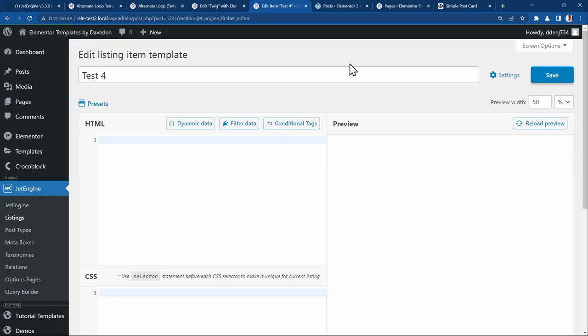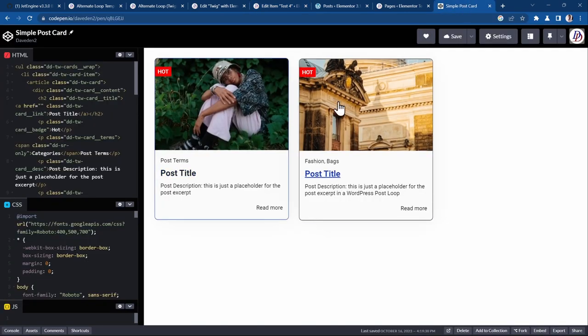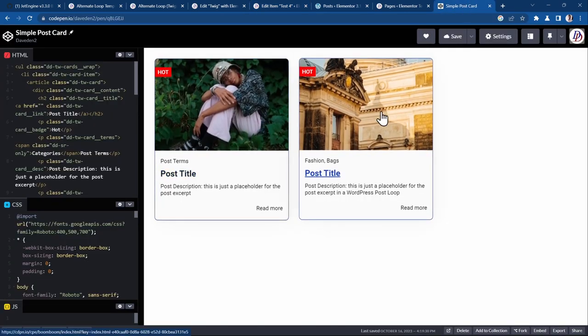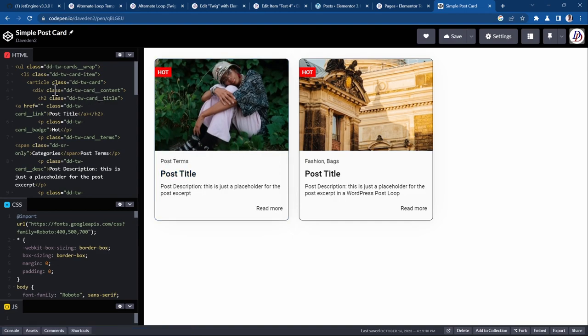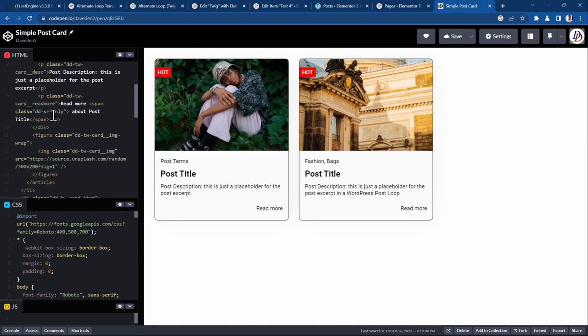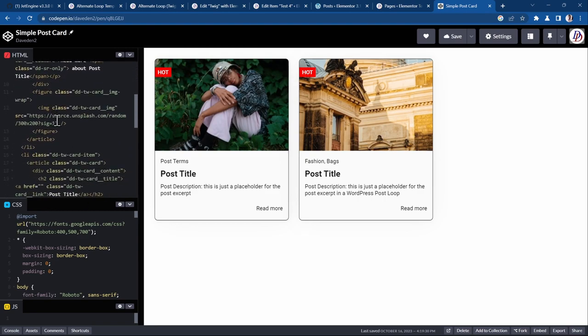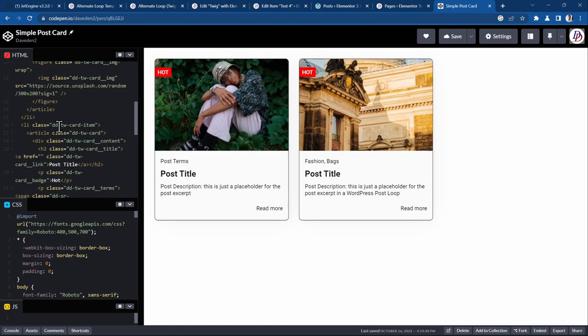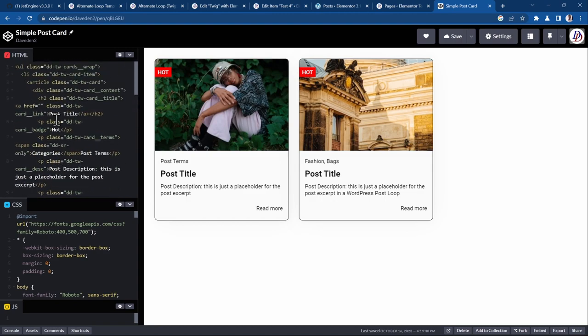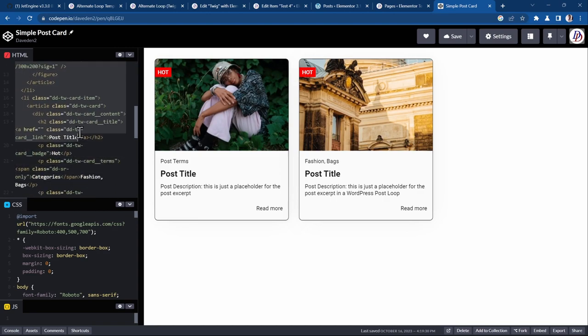You see an example now. This is the CodePen I created. Here we have our two loop items. All you have to do now is just go ahead and copy the part that is repeating. In this case you see the repeating part is from where it says article. We don't have to copy the LI that is showing list item. So we just start from the article.